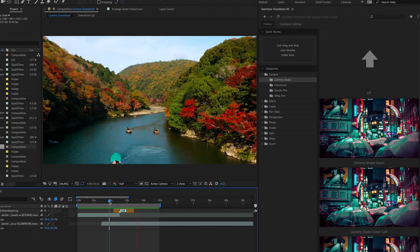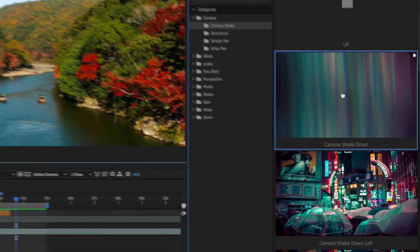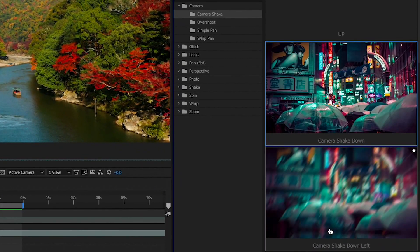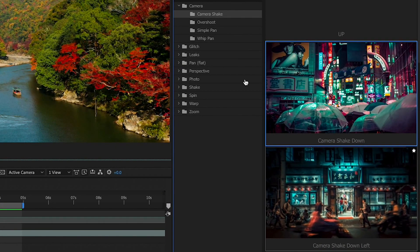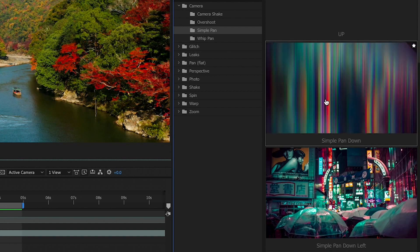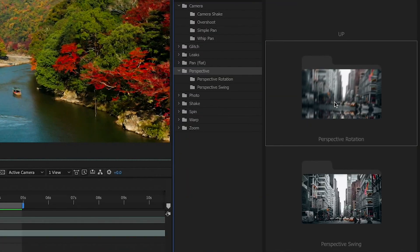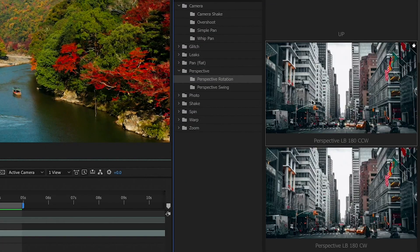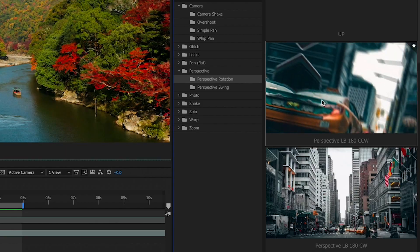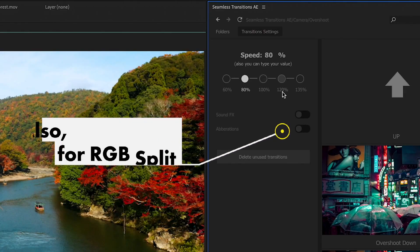Also new is the After Effects version of the seamless transition. It's also a plugin that works the same way but it has more high quality transitions in it and more transitions. So it has really cool camera shakes and overshoots and pans and whips that are not in the Premiere Pro version, and you can alter the speed so you can change the speed of the transitions which you cannot do in Premiere Pro.